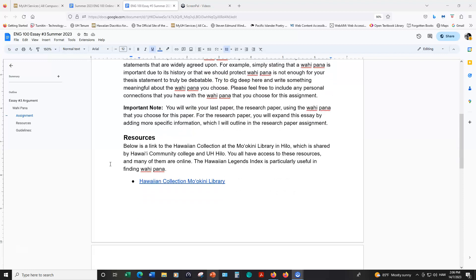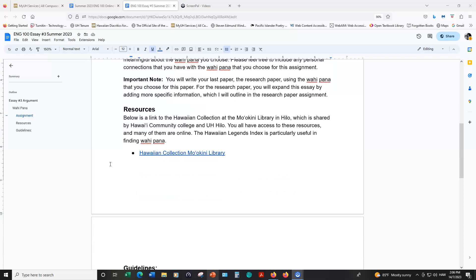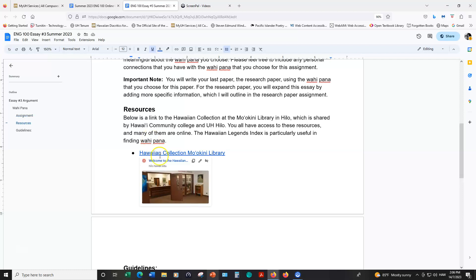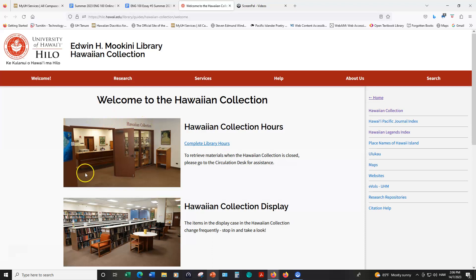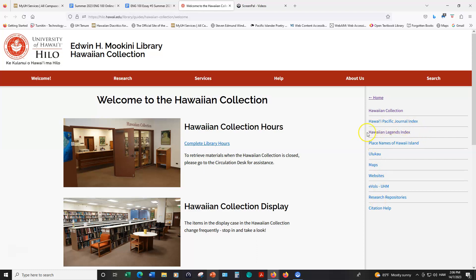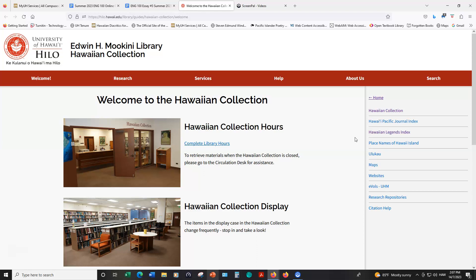In case you're having trouble getting started and finding a place to write about, I have a link to the Hawaiian collection in the Mo'okini Library, which is the library shared by UH Hilo and Hawaii Community College. Most of these sources in this collection are online. Everything's online aside from the actual physical printed materials, so you don't have to go to Hilo or be on Hawaii Island to access any of these online sources. Of particular importance or what could be particularly helpful in finding a vahipana is the Hawaiian legends index. If a place is referenced in a story or a Mo'olelo, like we looked at for essay number two, then you know it's a vahipana because it's a storied or legendary place.